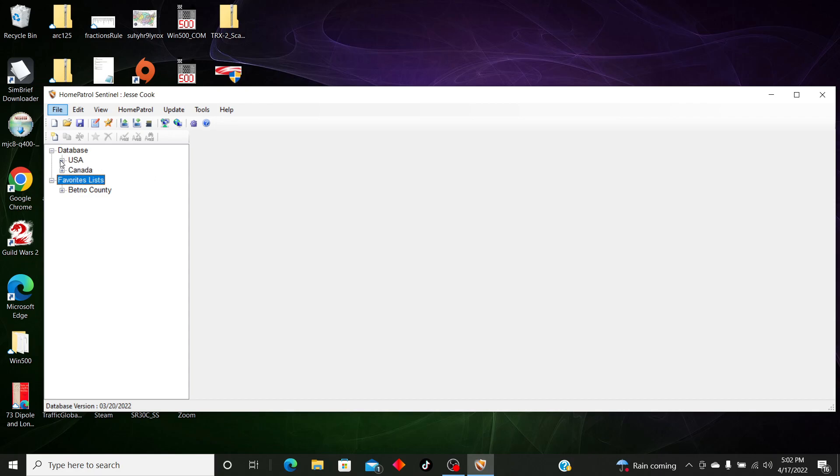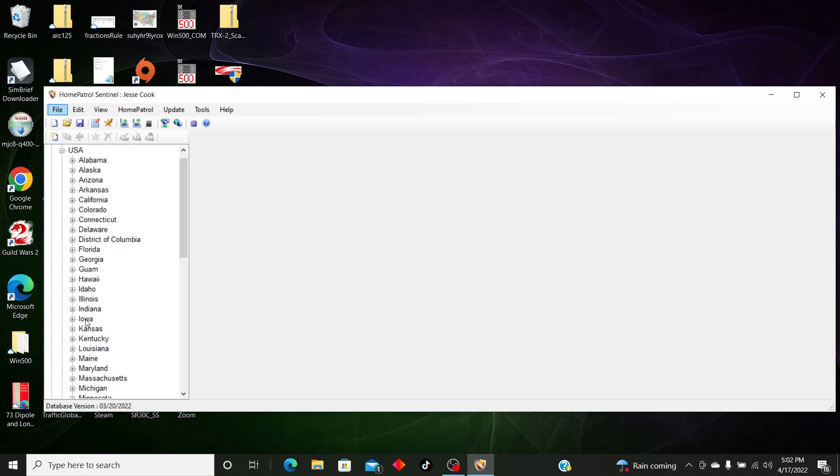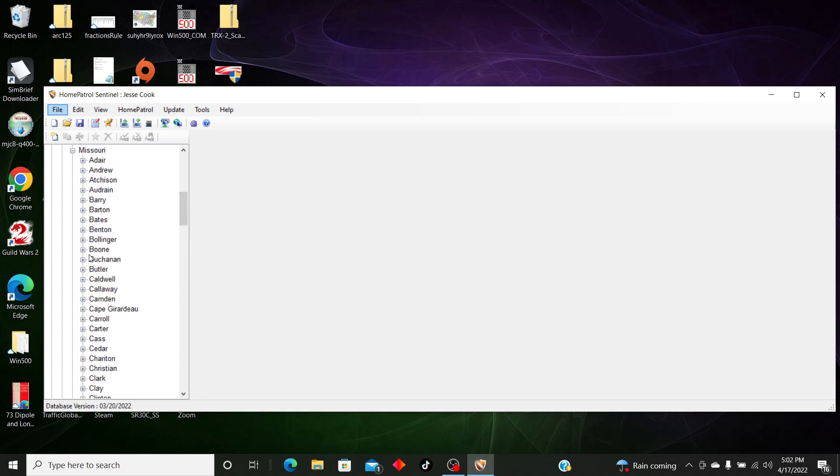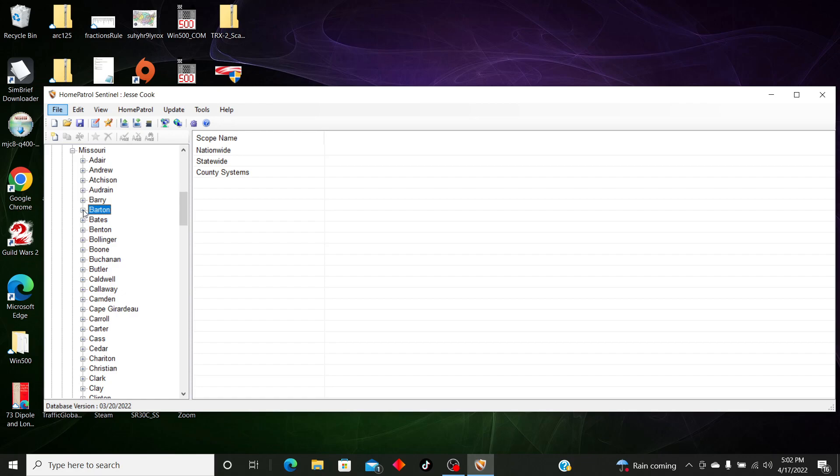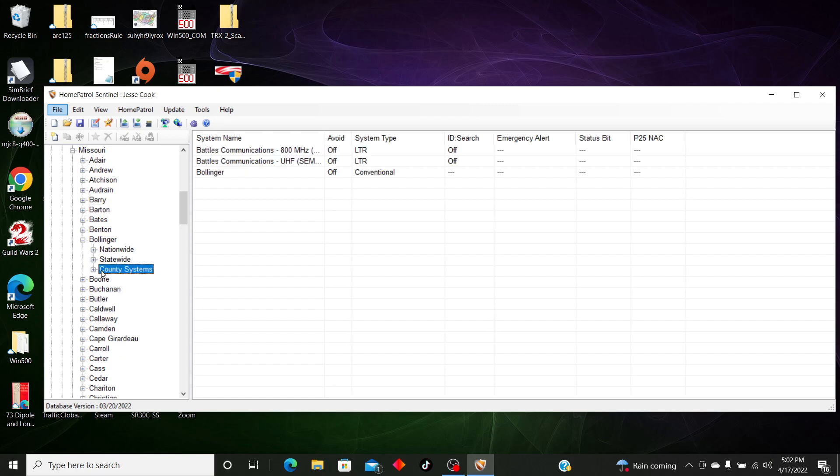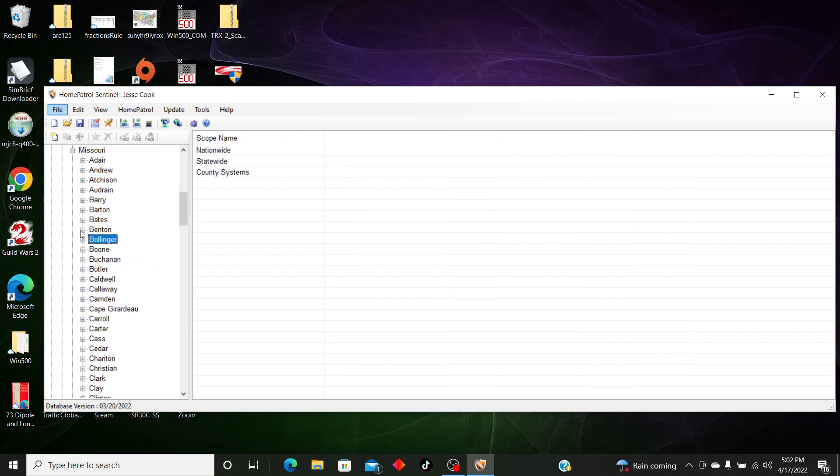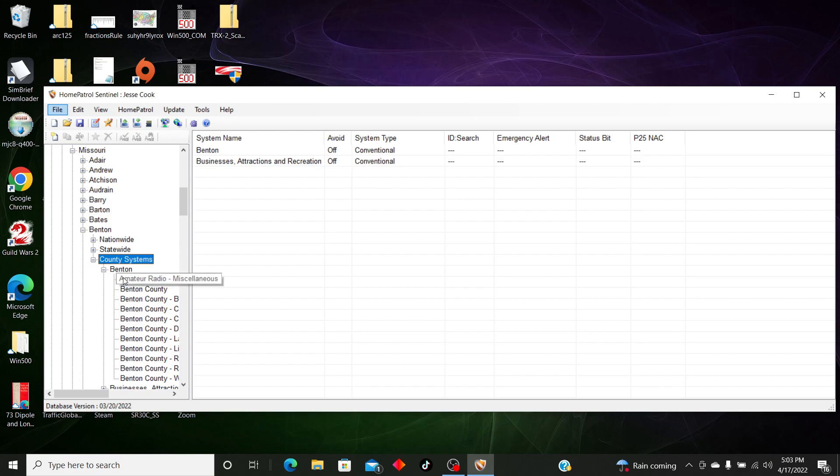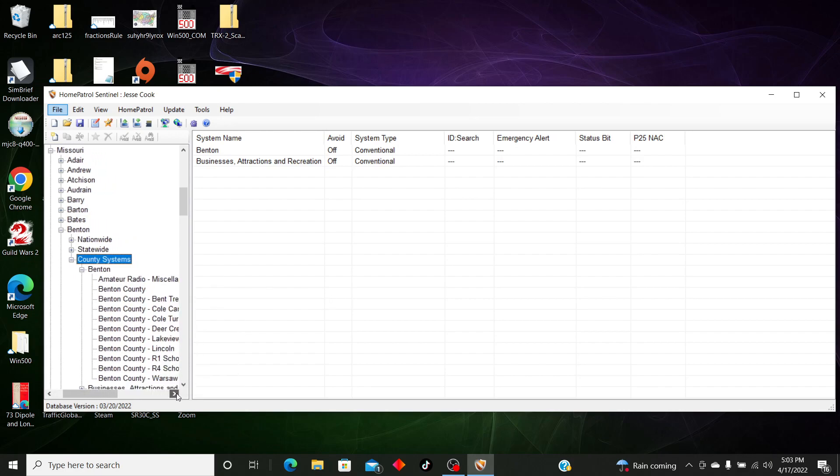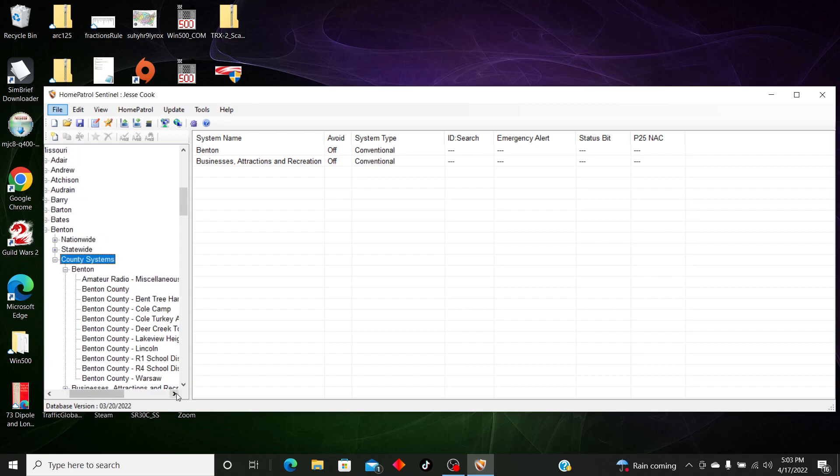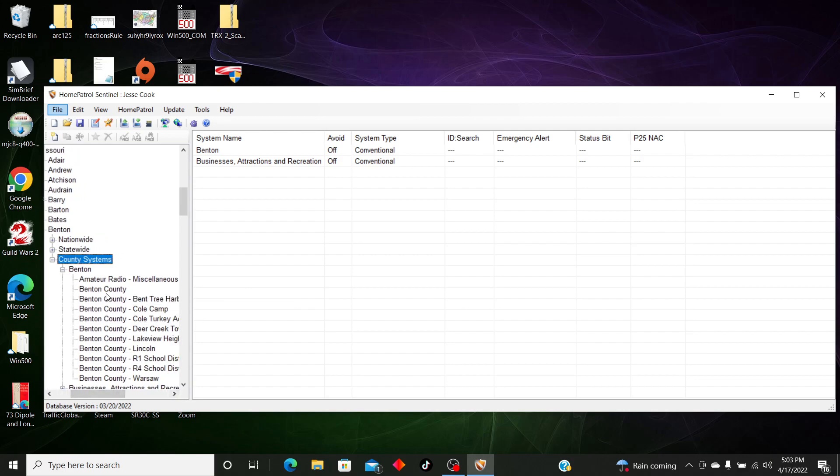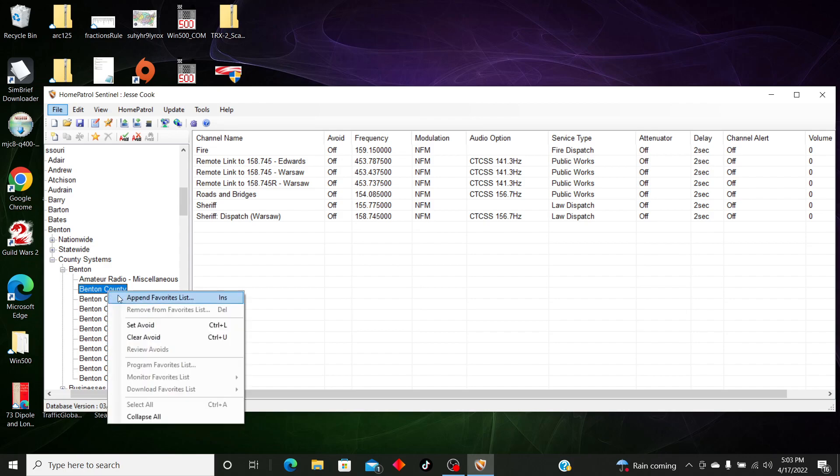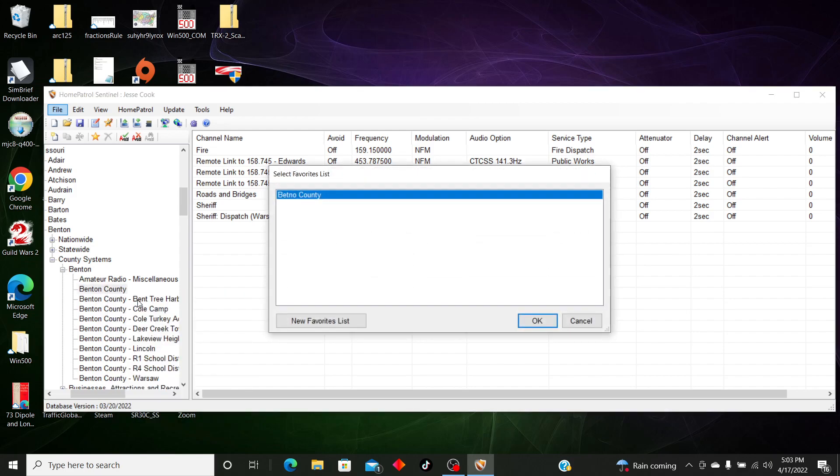So we're going to go to Data, USA, we're going to go to Missouri, I'm going to go to Benton. We're going to go County Systems, look for Benton County. Go to Benton, and I want Benton County - it has all the sheriffs and stuff like that.